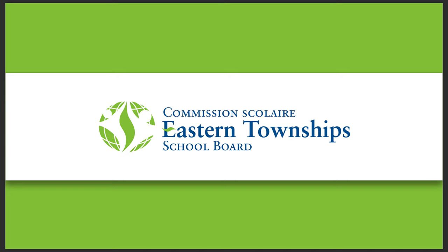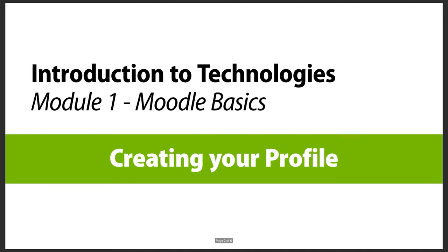Hi, welcome to the Eastern Townships School Board series of videos. In this module we're going to be looking at how to create your profile in Moodle, part of the Introduction to Technologies course. So without further ado, let's go to a browser.